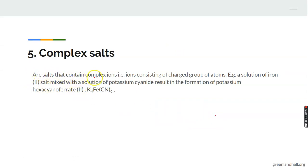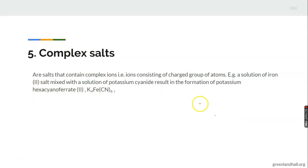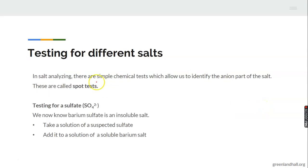The fifth and final type is complex salts. Complex salts contain a complex ion — complex ions are ions consisting of charged groups of atoms. For example, a solution of iron(II) salts mixed with a solution of potassium cyanide results in the formation of potassium ferrocyanide — a complex salt. This relates to what you learned about coordinate covalent bonding in chemical bonding.